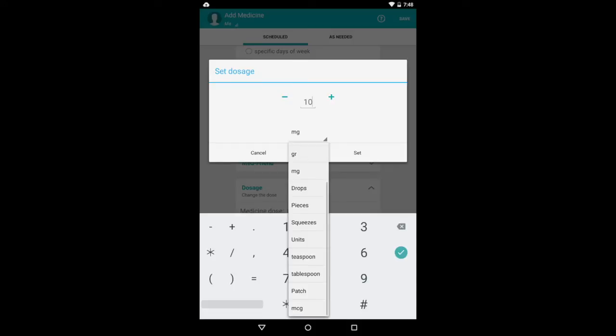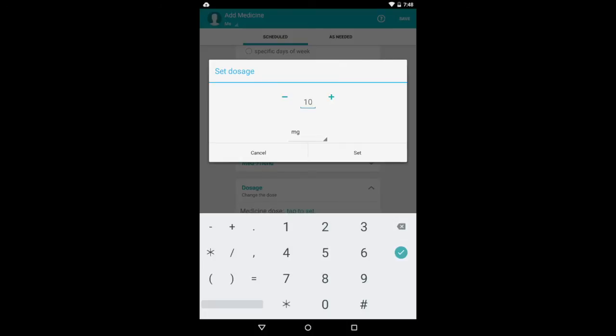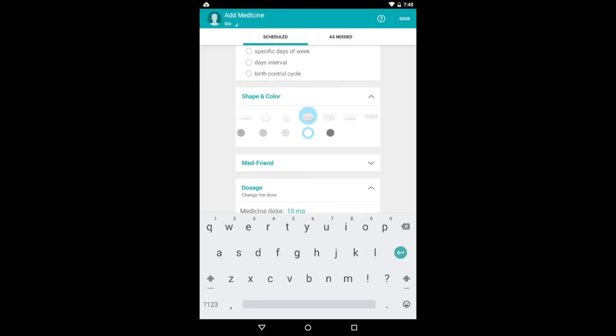And you can also change the unit for any medicines that aren't milligrams, you know, drops or units or what have you. But this is milligrams, so that works well.